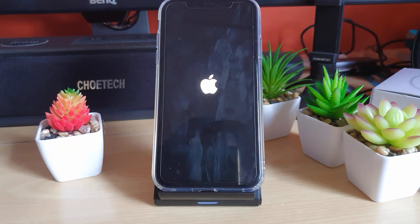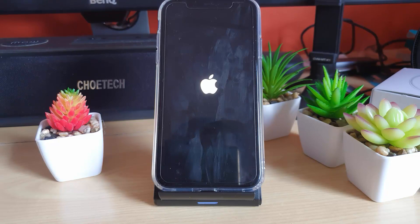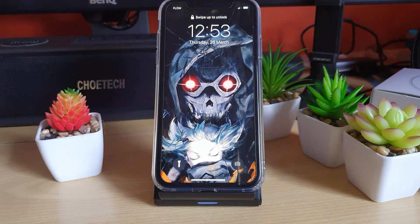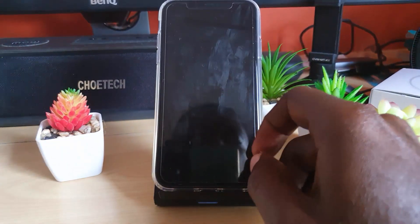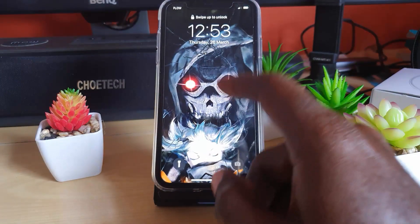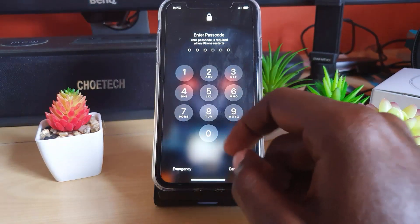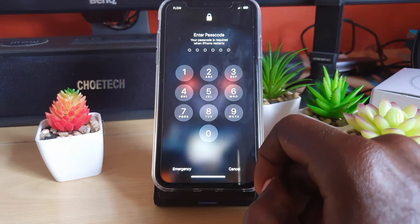Once you hold, you should be at this screen here. Give it a little bit more time and it should boot right up. That's what I did to fix my issue where it was stuck on the Apple logo. The device will boot up fully, and all you gotta do is simply unlock your device and you should be good to go.